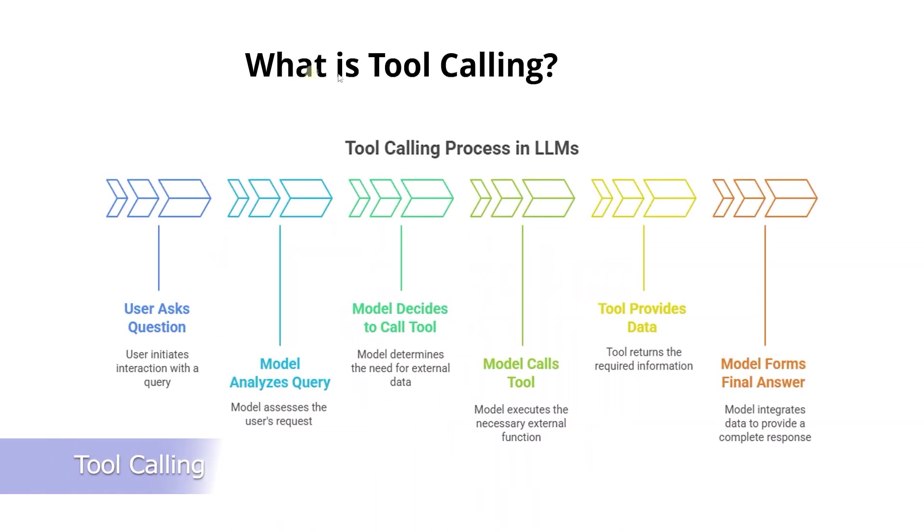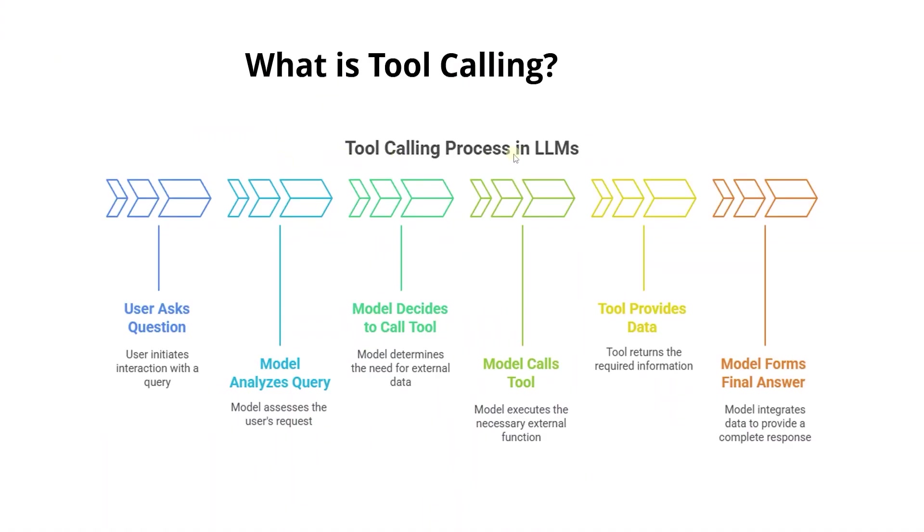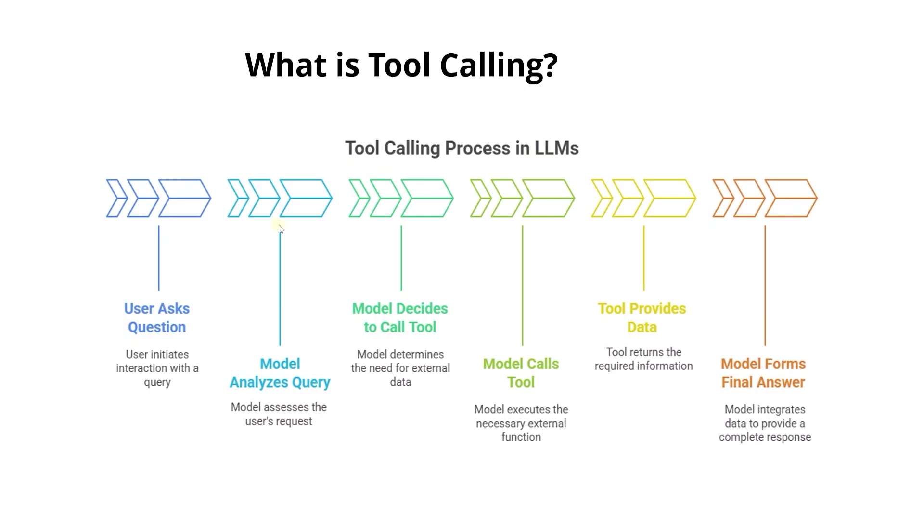What is tool calling? Tool calling means the large language model chooses to call a specific external function, a tool, when it needs more data or functionality to answer a user's request. In Langchain and Anthropic this works like this: we define Python functions called tools, we give those tools to the agent.